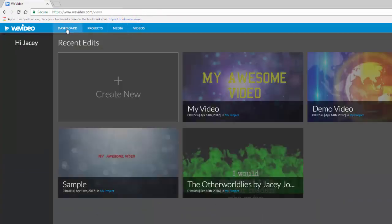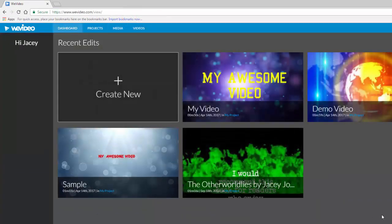WeVideo is a flexible tool that provides a free or inexpensive way to easily create sharp videos.